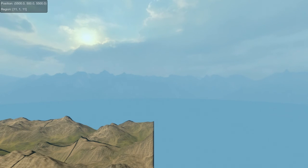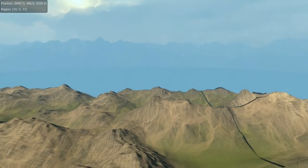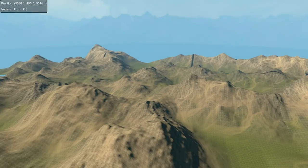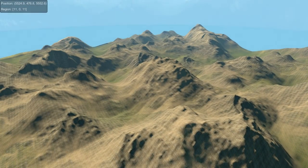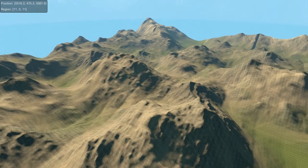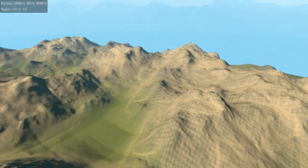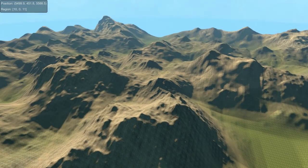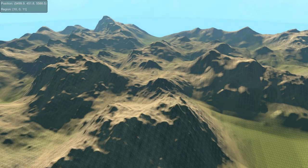Hi. I wanted to show something I've been working on for the last couple of days. It's really early, but I think it's looking rather promising. It's procedural terrain streaming, or at least semi-procedural terrain streaming.